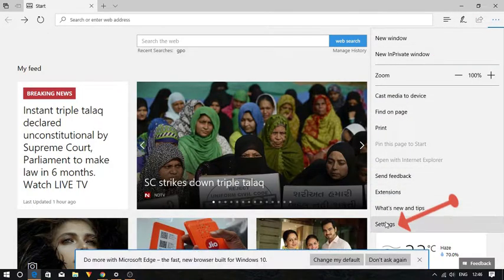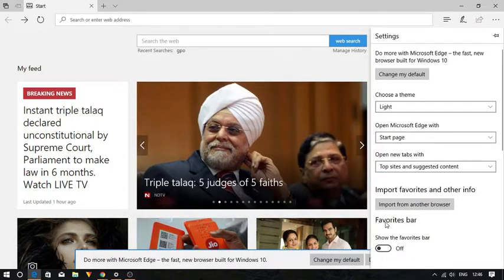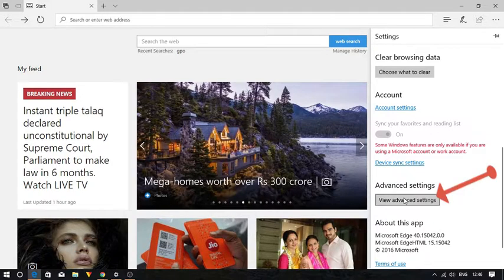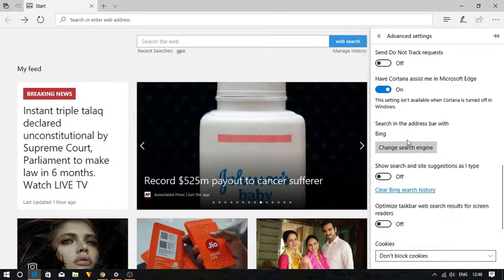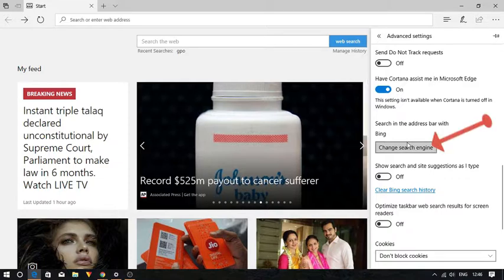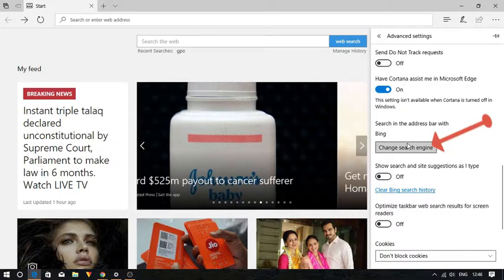Here click on settings and then select view advanced settings. You will see the search in the address bar with settings. Click on the change search engine button.